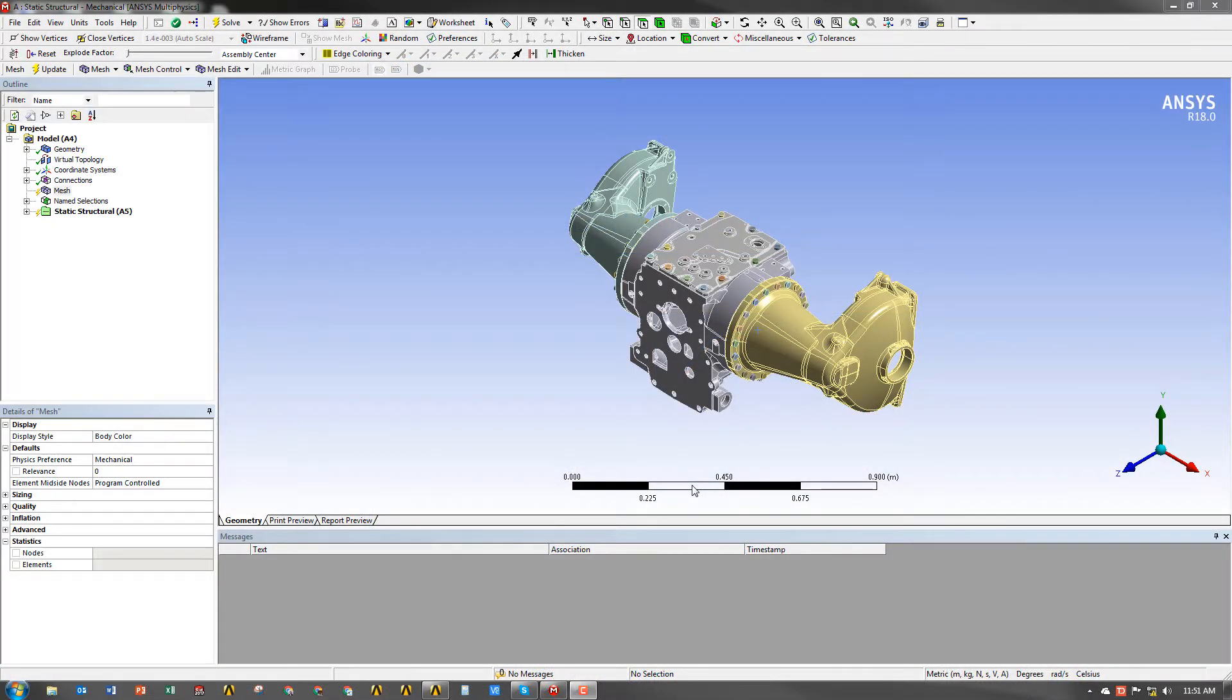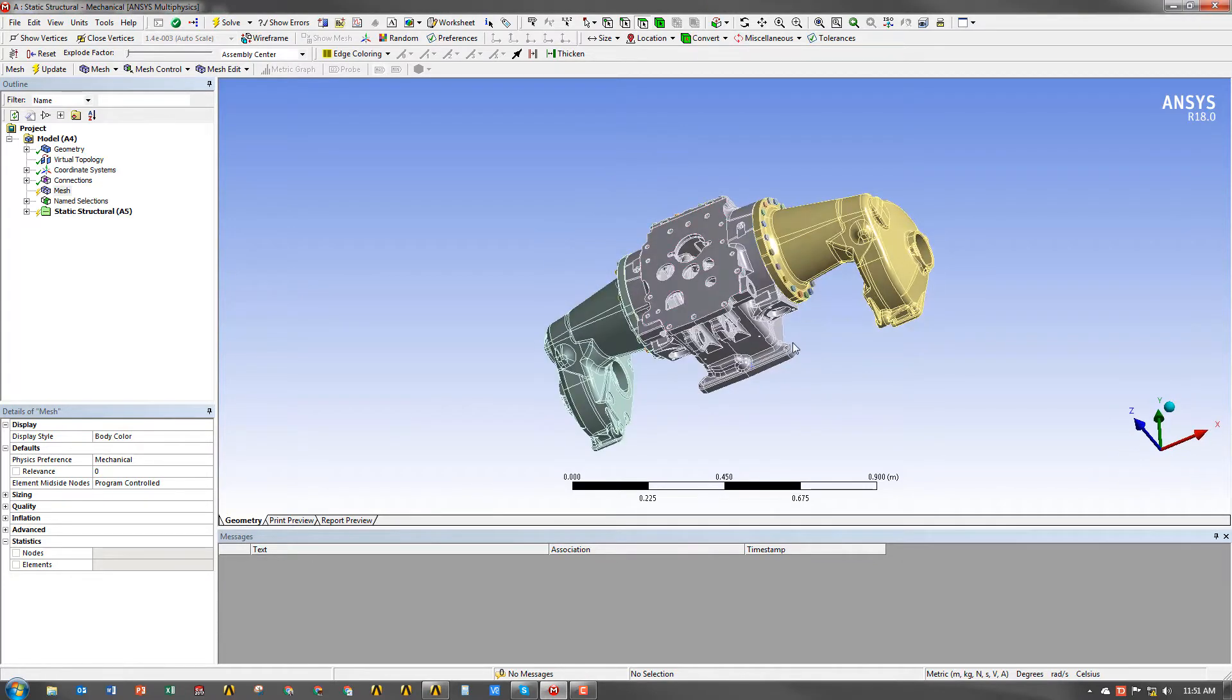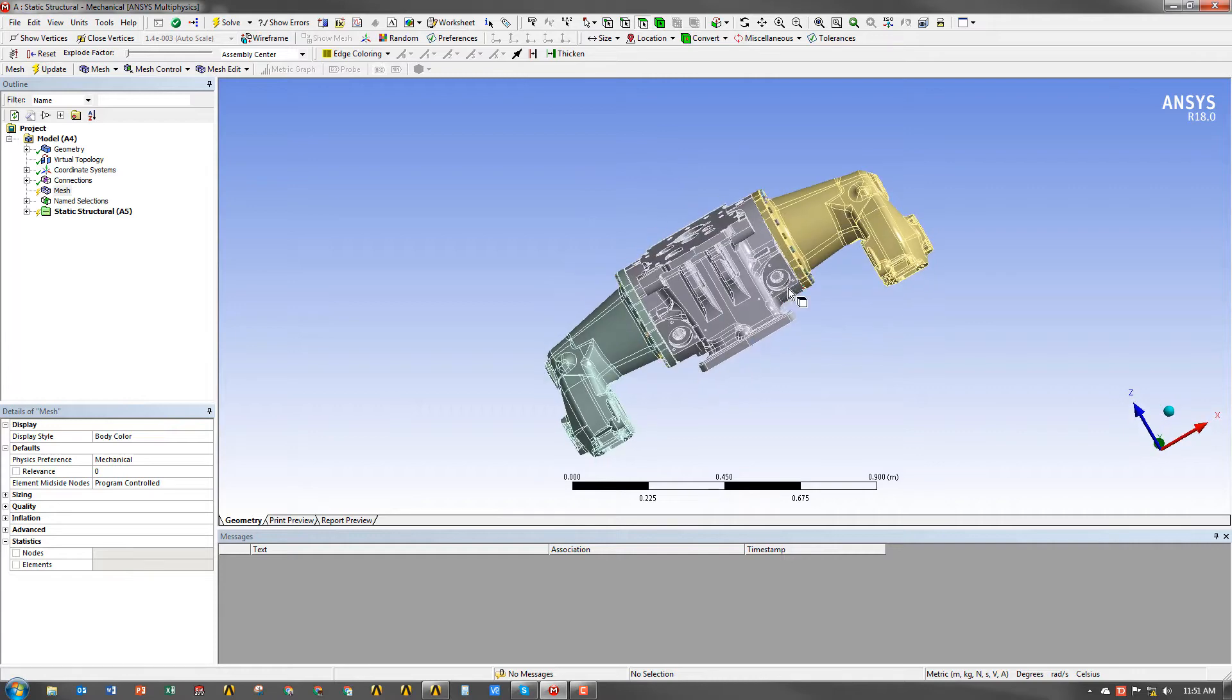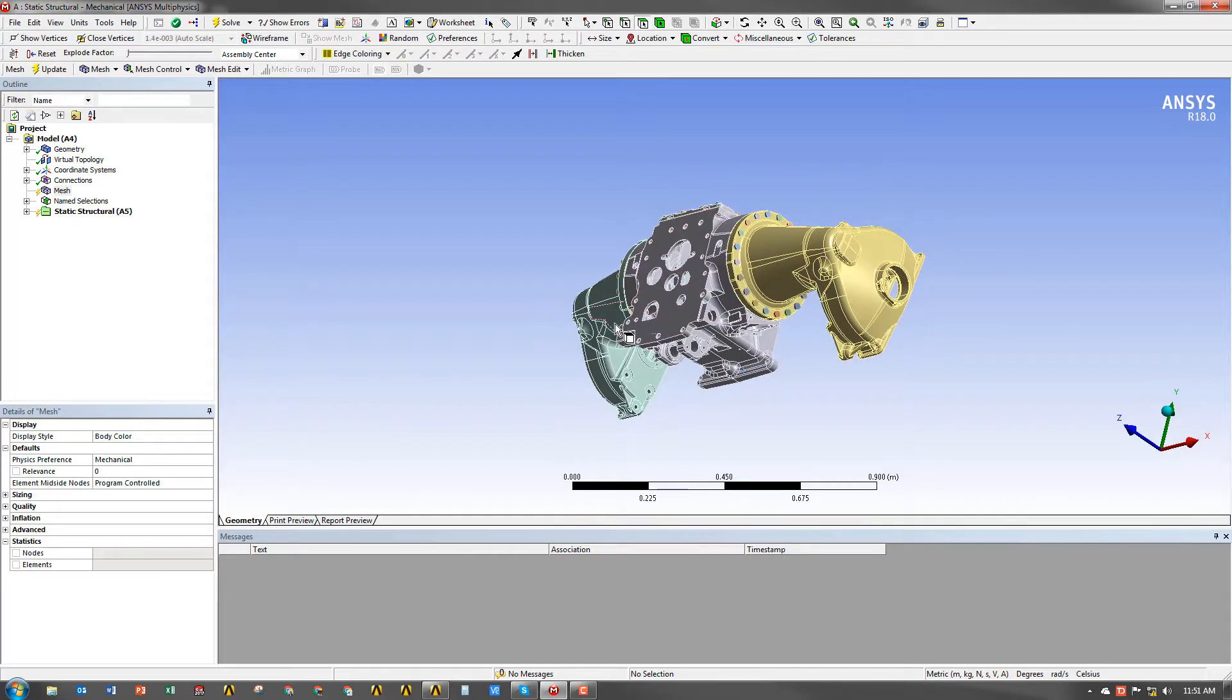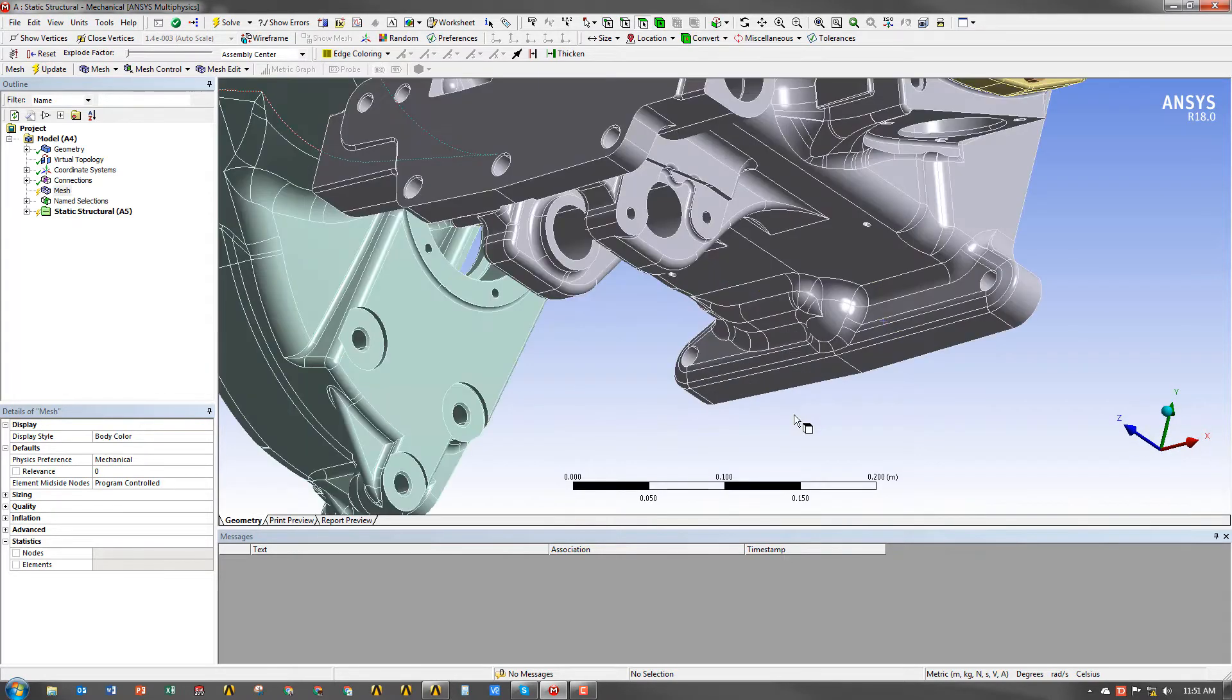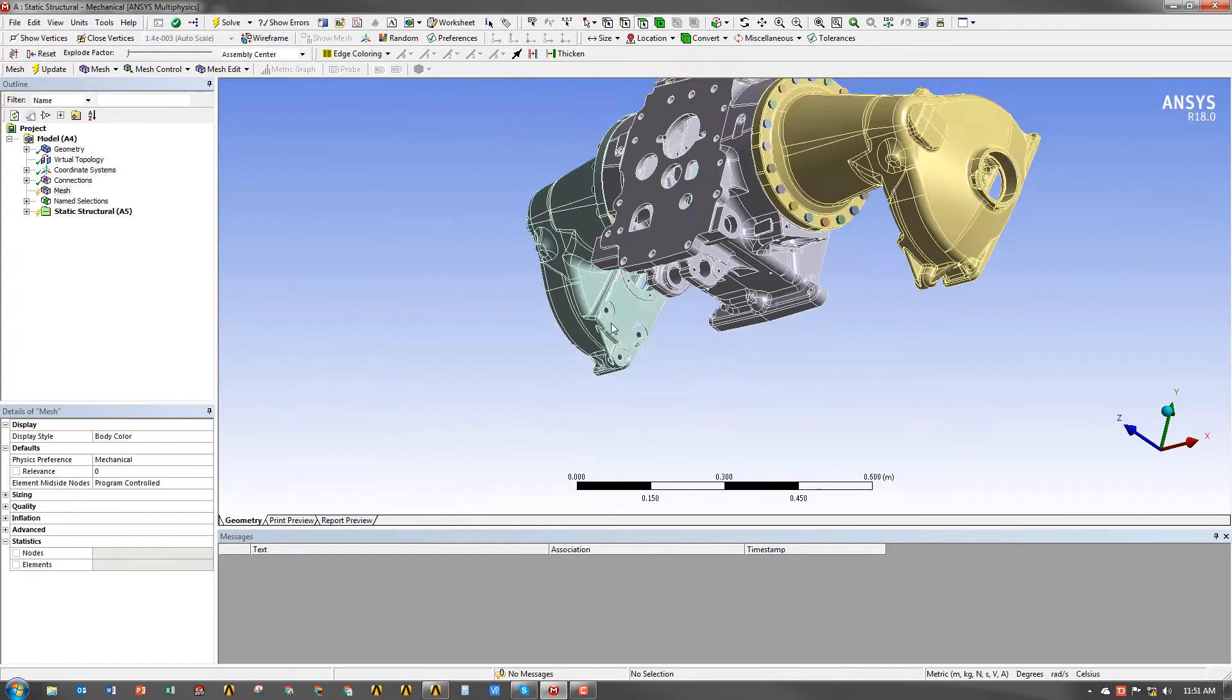So here we are in ANSYS Mechanical, and you can see that I've brought in a model of an assembly of a tractor axle. It's actually quite complicated. We have about 55 bodies or so, and we have several bodies that have a lot of curvature, a lot of facets.